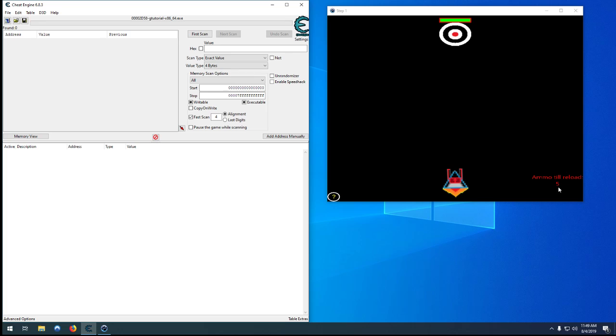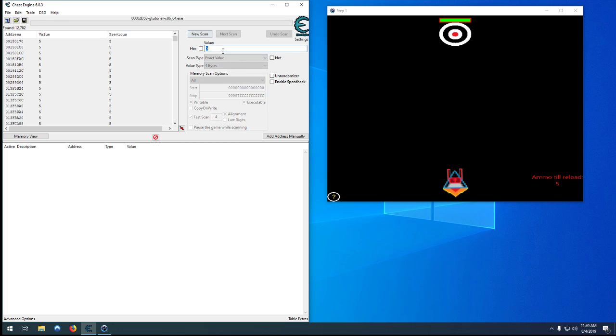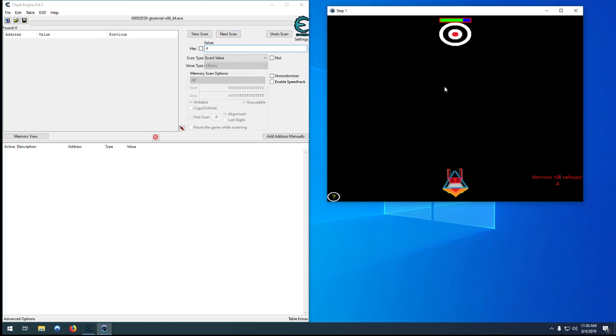So let's start by doing the most basic thing we can and that's search for five. Shoot. Search for four. And we have nothing. Okay so we know it's not storing it as a four byte.